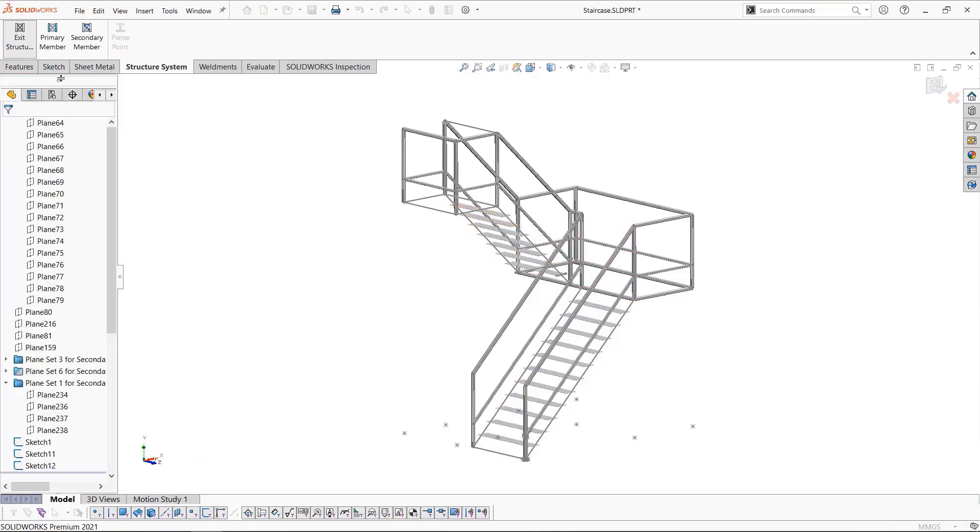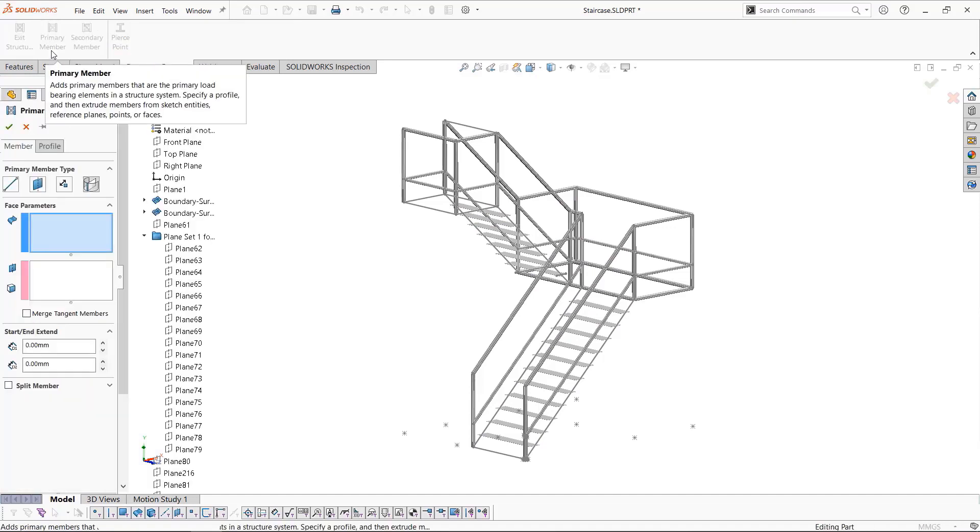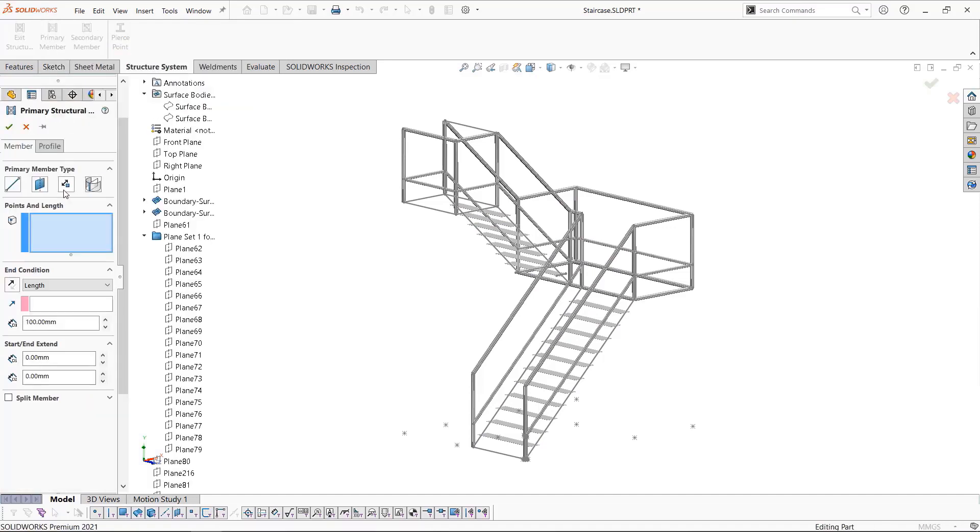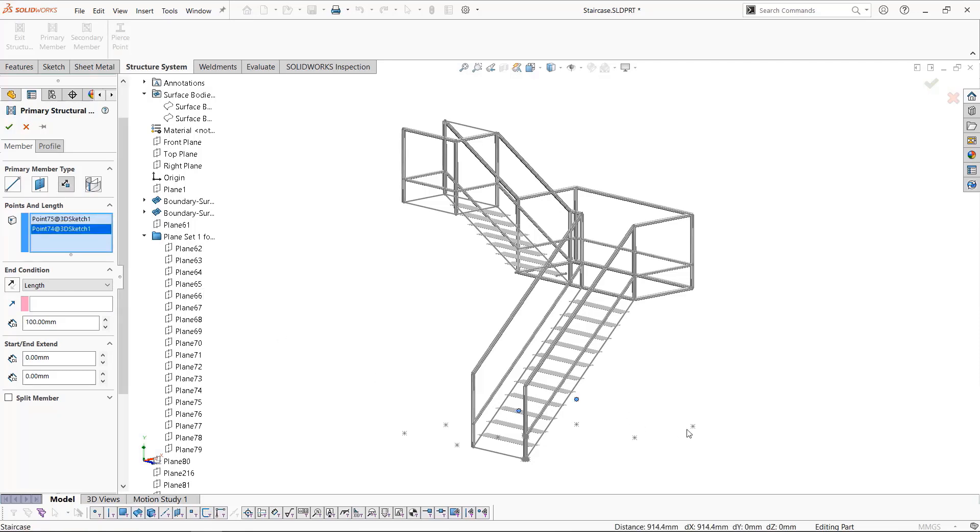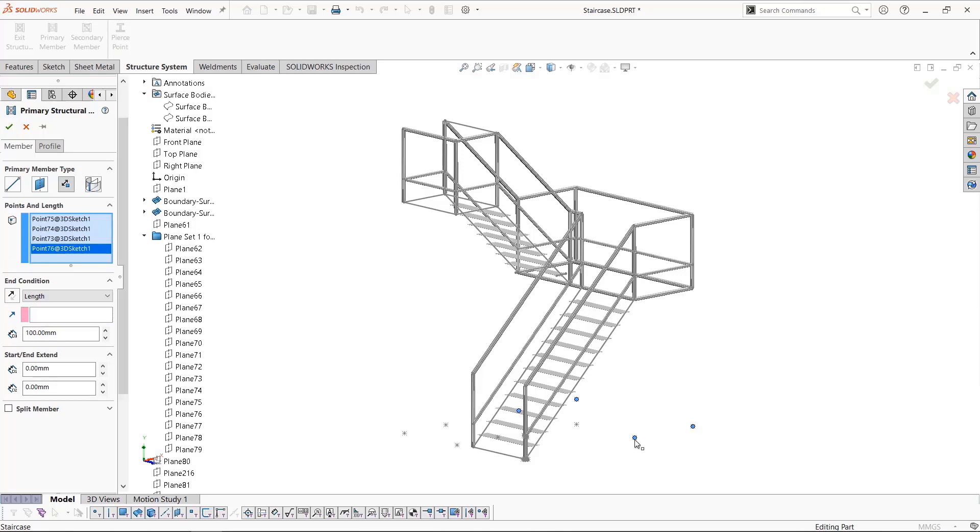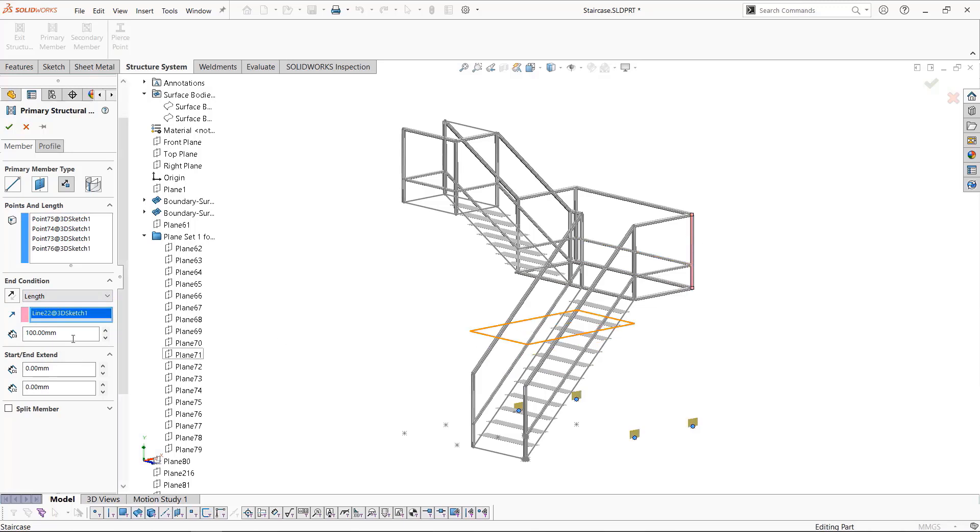When structure systems first came out, the point to length was as simple as creating a member starting with a point and defining a direction and length. We'll show this by using point to length and selecting our four outer points, then a direction by selecting a vertical line, and finally setting our height at 1700 millimeters.